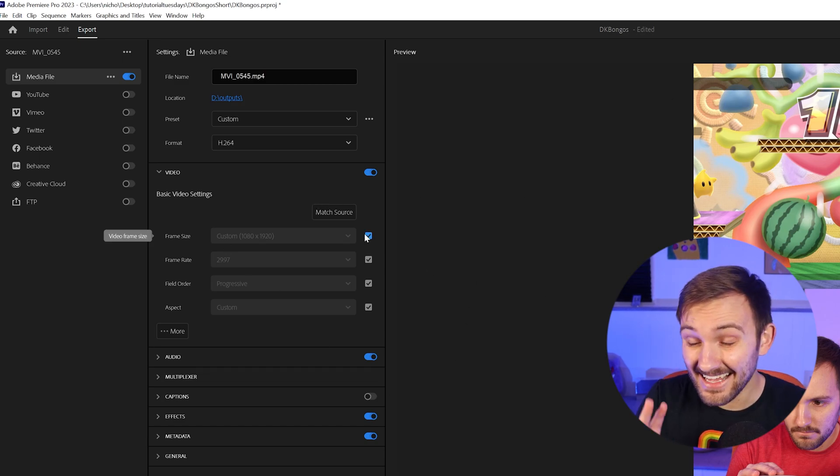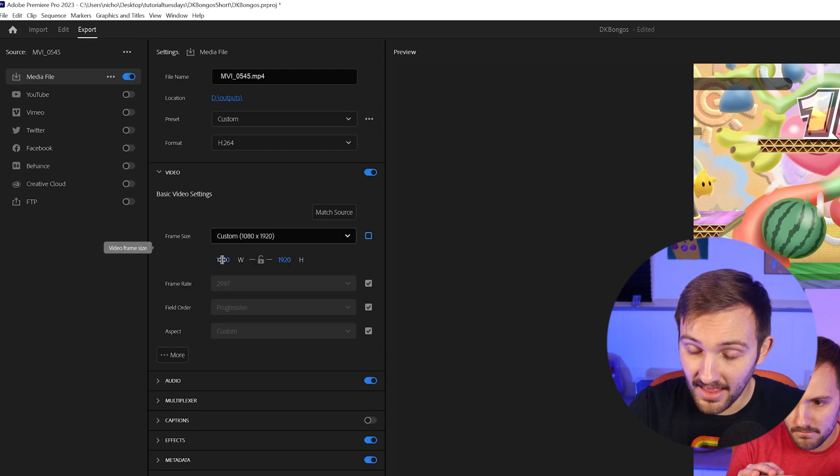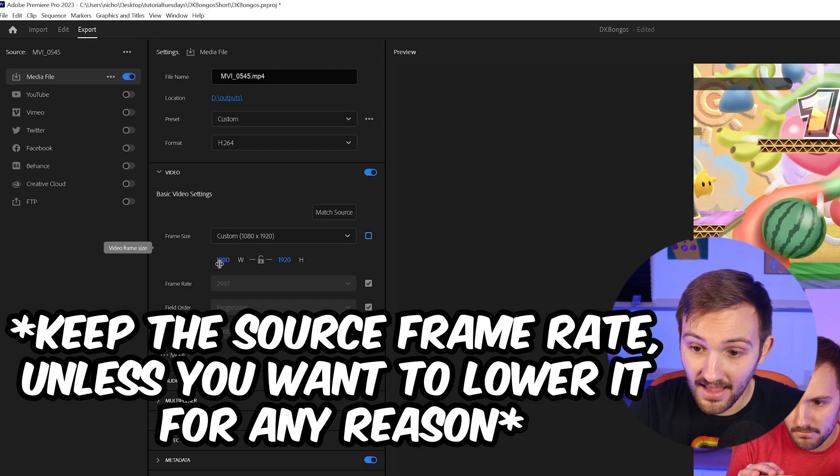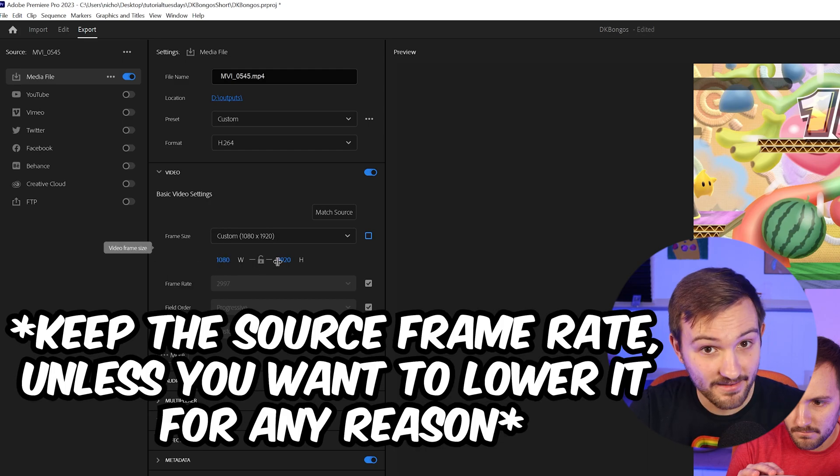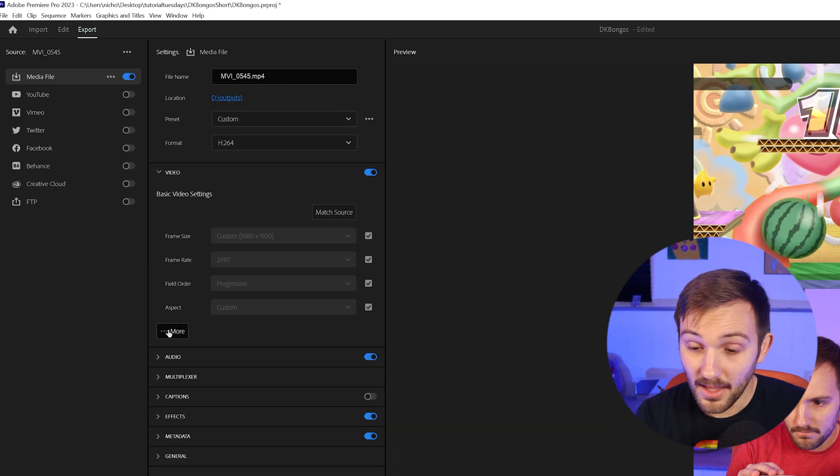Now, if you were not editing in the nine by 16 format, unselect the frame size and then type in 1080 by 1920, so you can get the right format for a YouTube short.